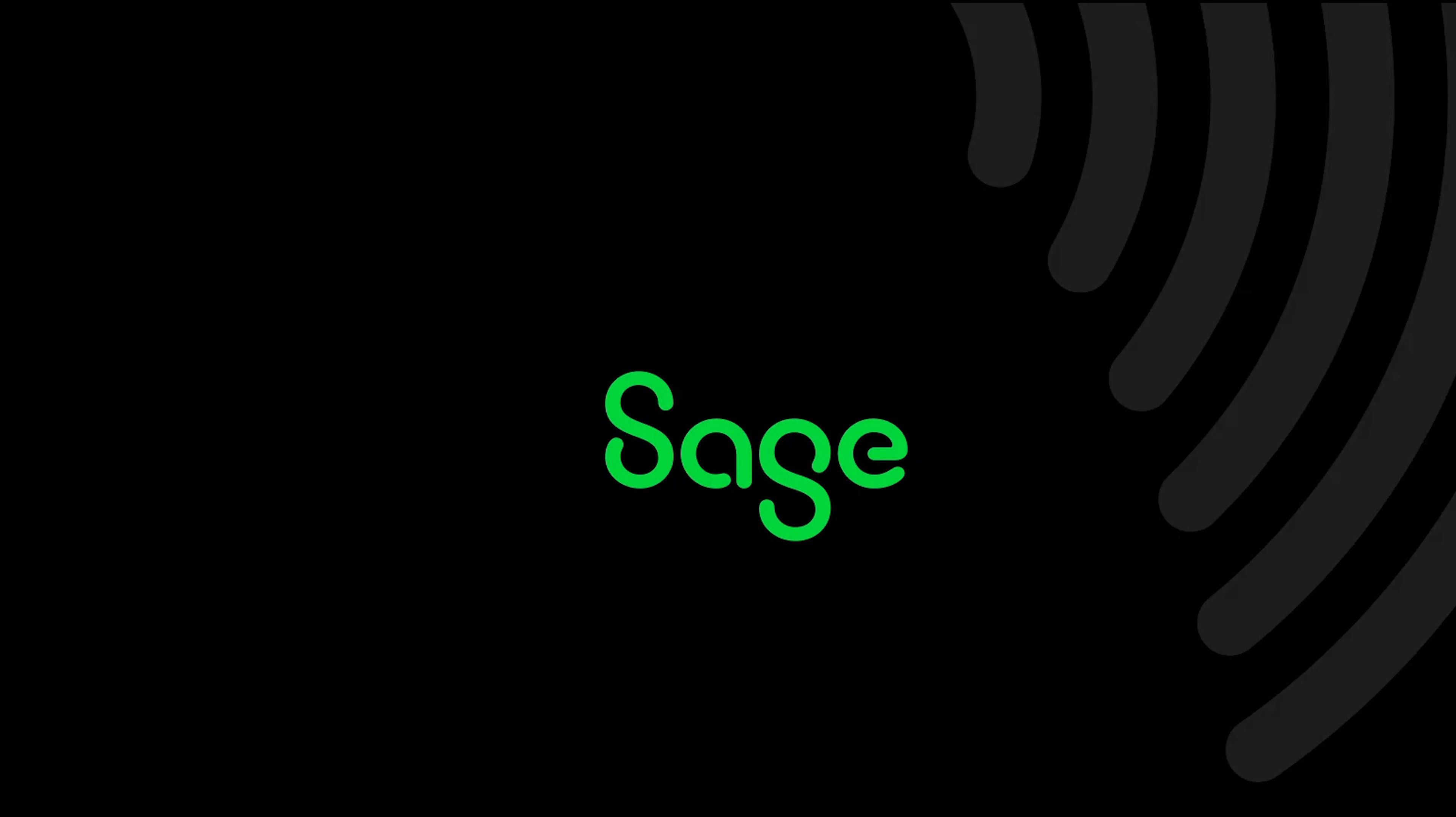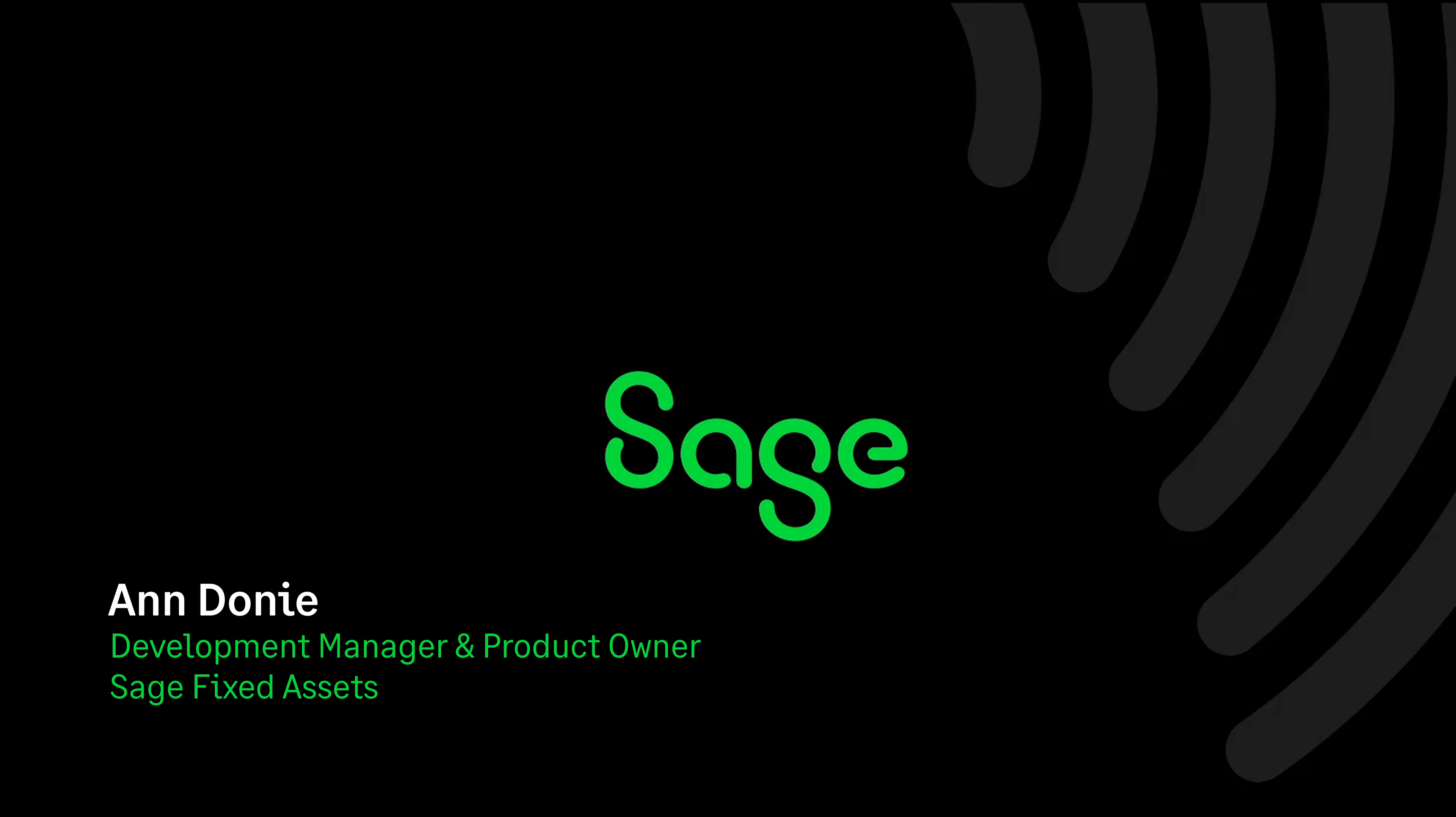Hello. I'm excited to show you the benefits of the Generative AI Help Assistant now available in Sage Fixed Assets Depreciation and Tracking. My name is Ann Doney. I'm the Development Manager and Product Owner for Sage Fixed Assets.